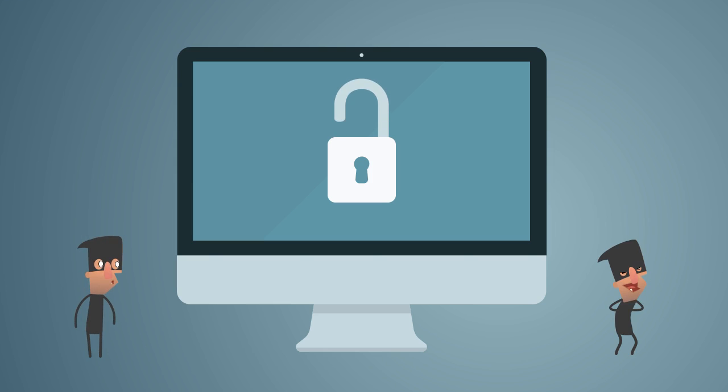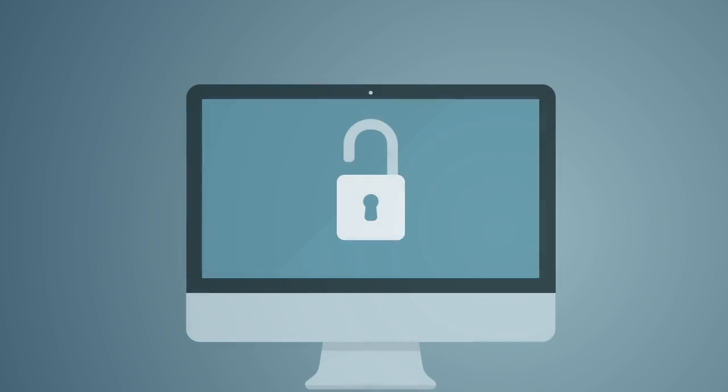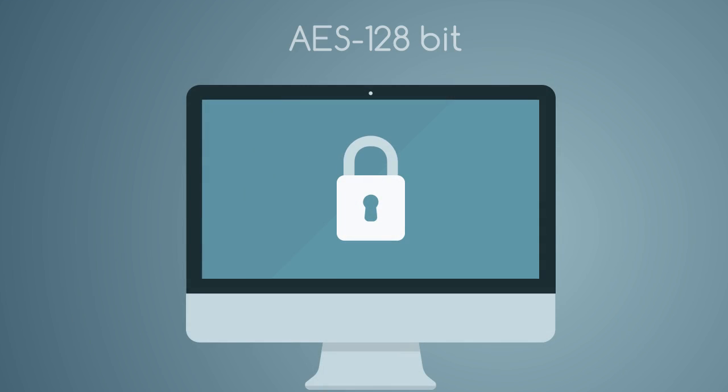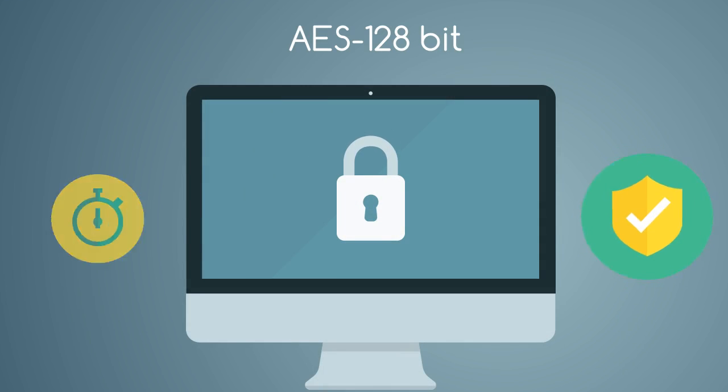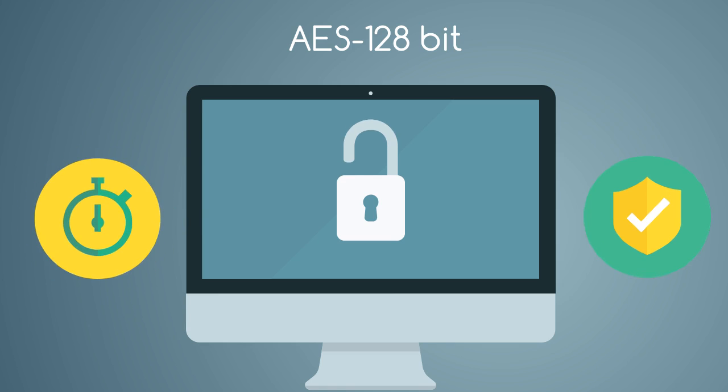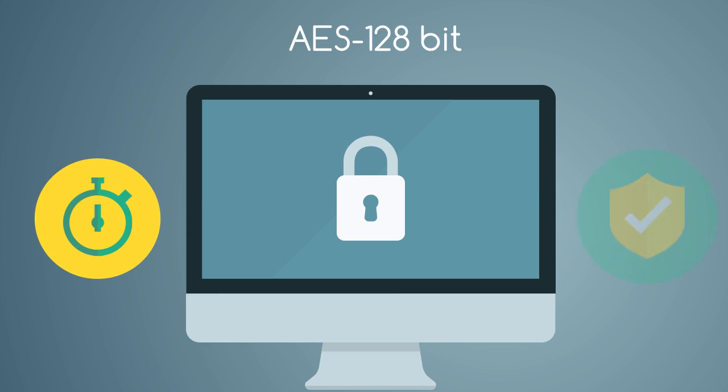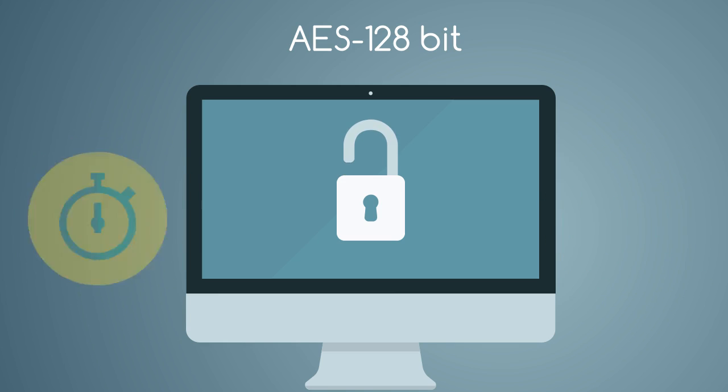Video encryption is a suitable method to protect these video files. The StreamBox encryption add-on provides Advanced Encryption Standard, or AES. AES 128-bit Encoder Encryption and Decoder Decryption provides a very high level of encryption without adding latency to the video stream.